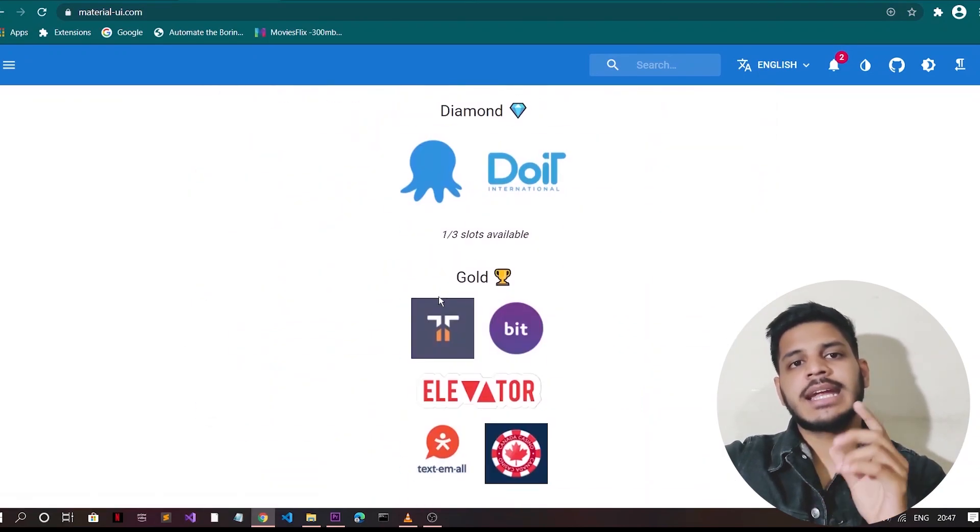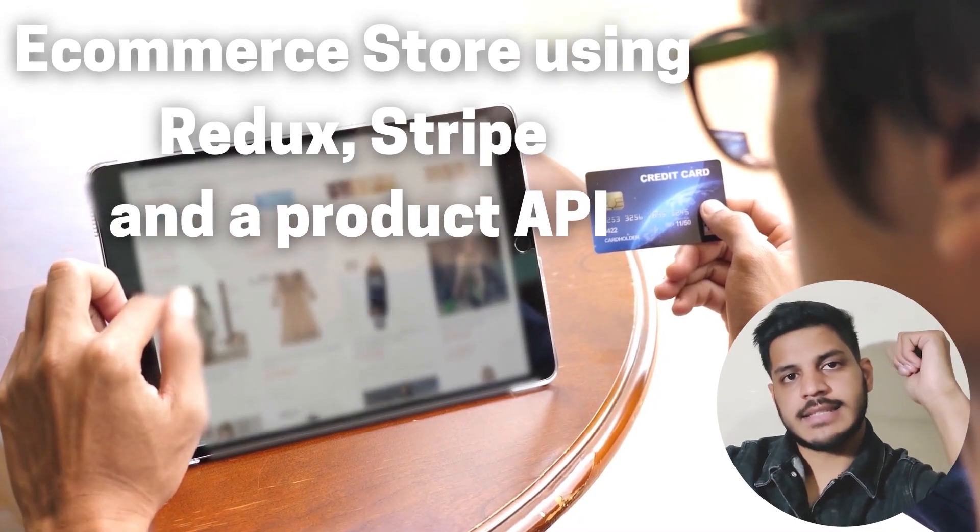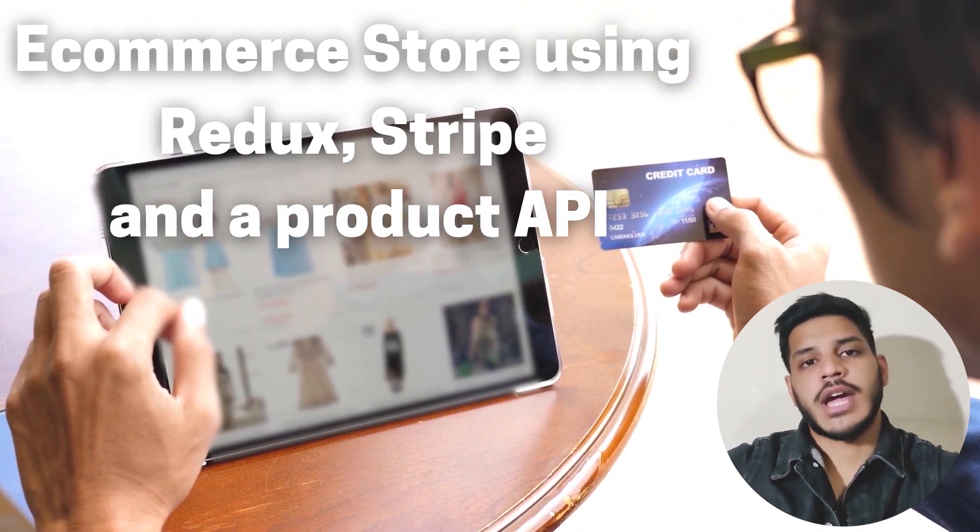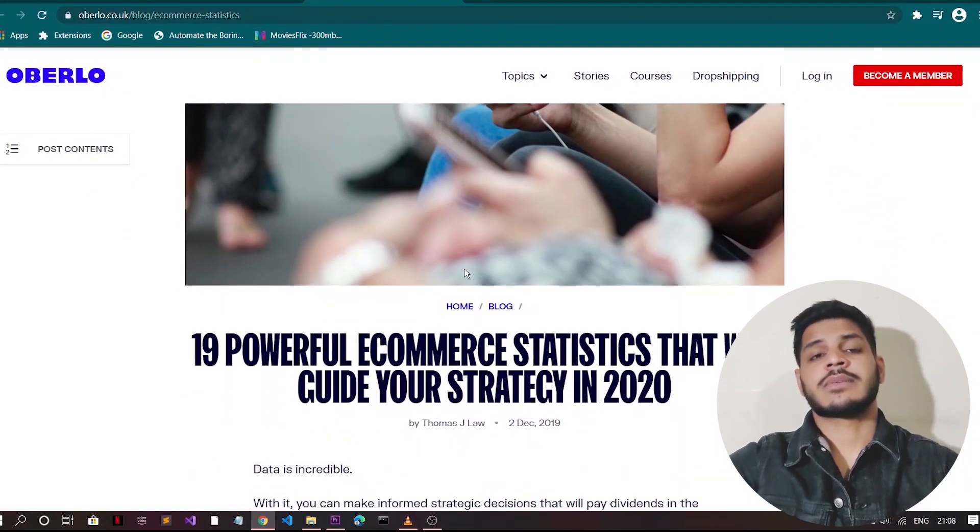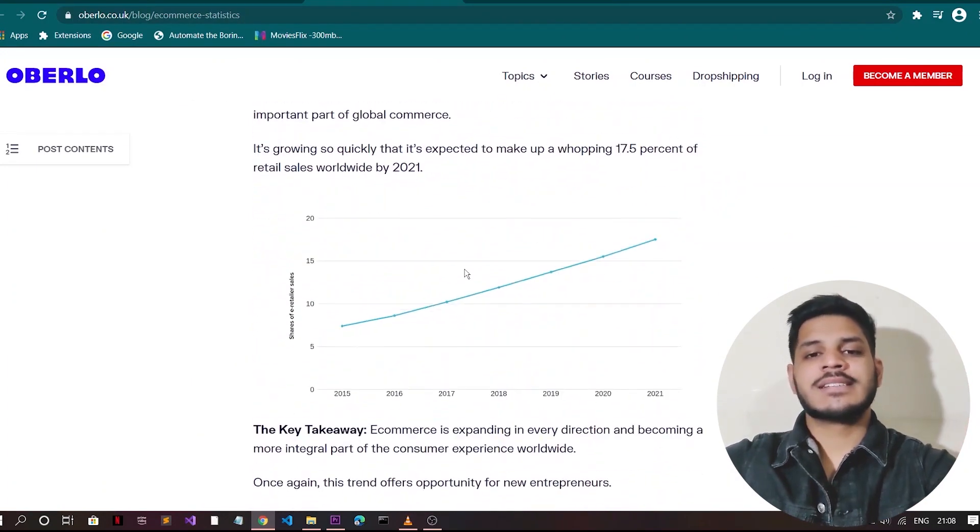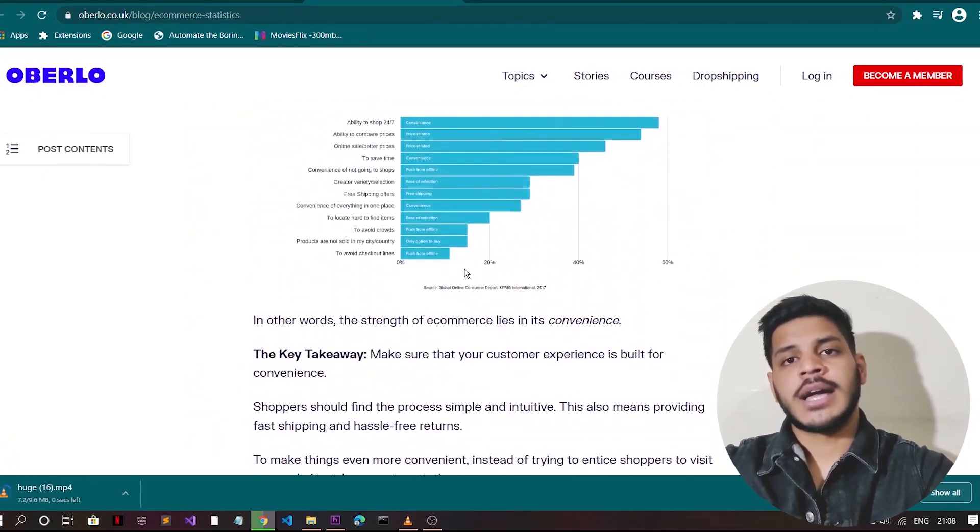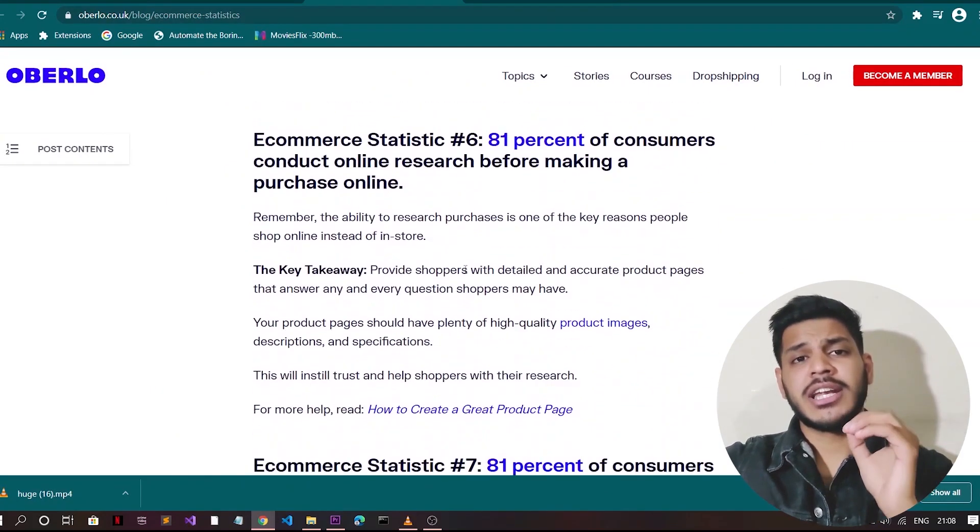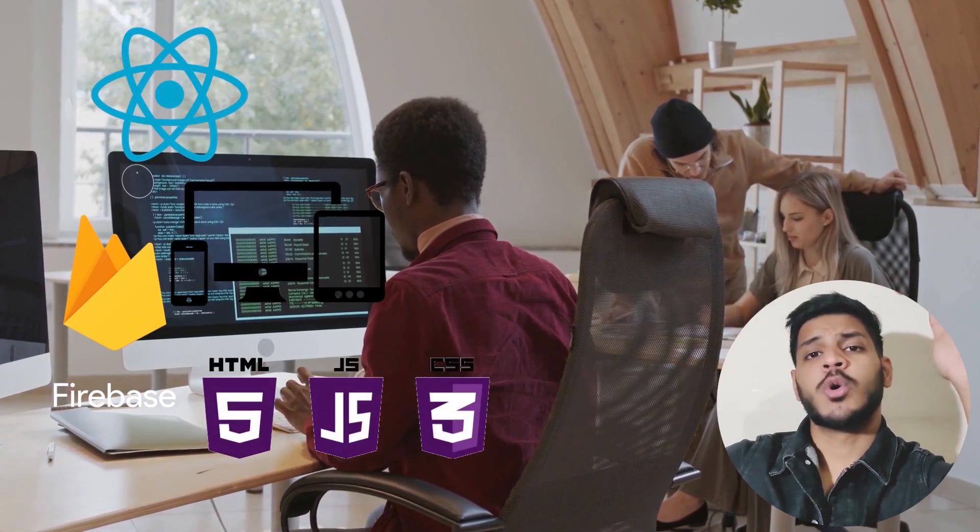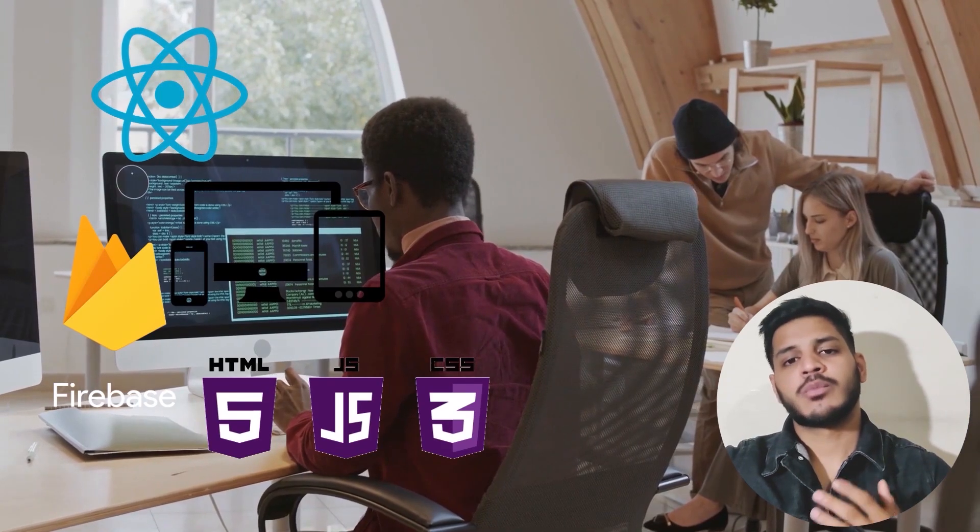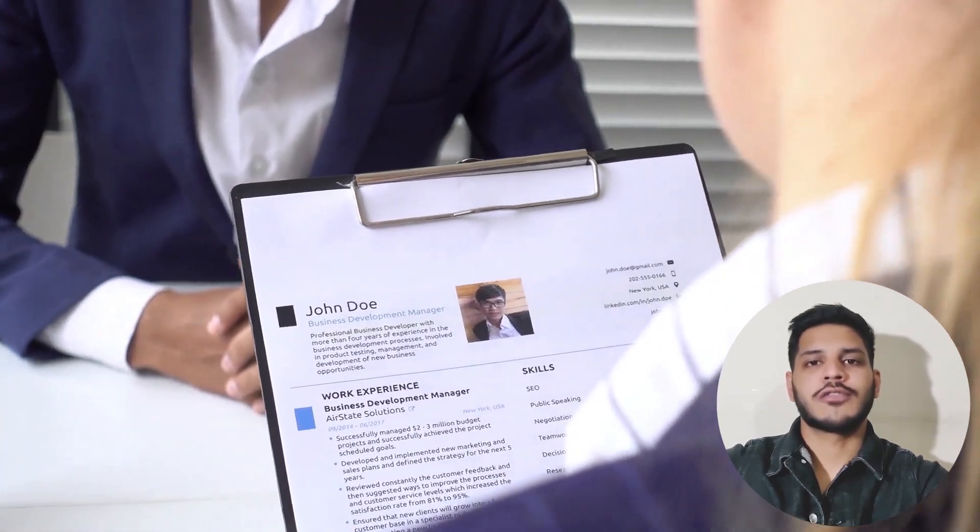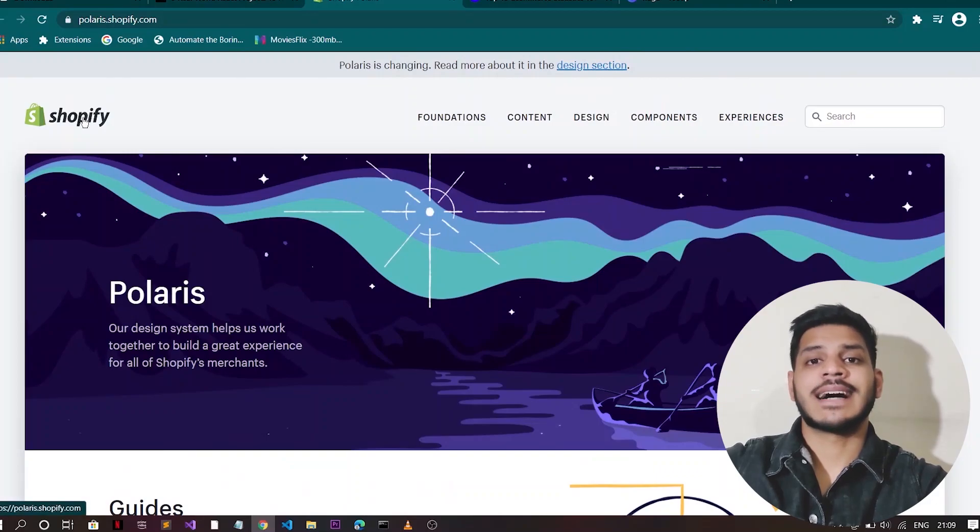The fourth project is e-commerce store using Redux, Stripe and a product API. Oberlo's latest report stated that it is estimated that there will be 2.5 billion global digital buyers in 2022 and 3.68 trillion online in 2021. So it is definitely worth adding an e-commerce website onto your portfolio, onto your resume.